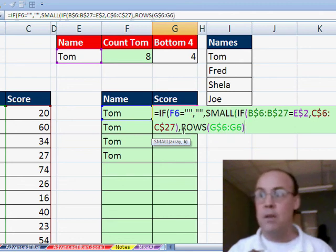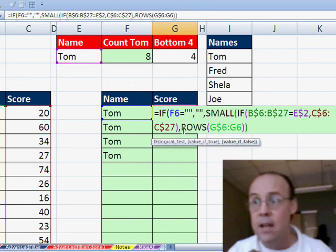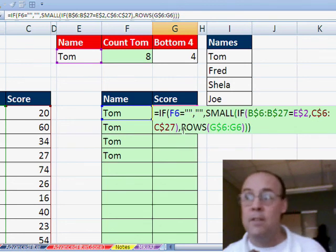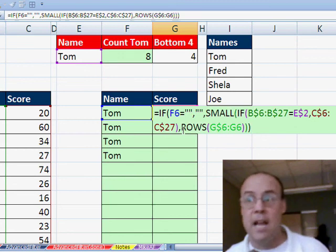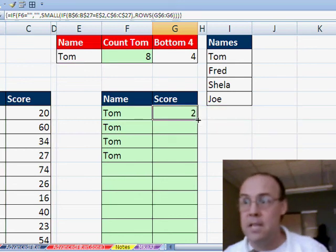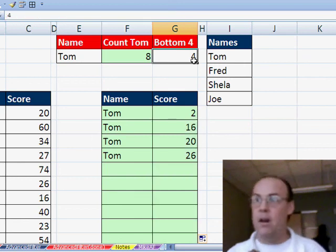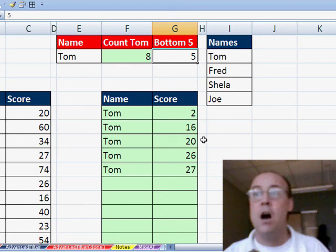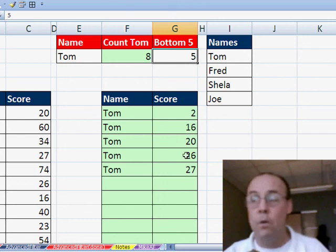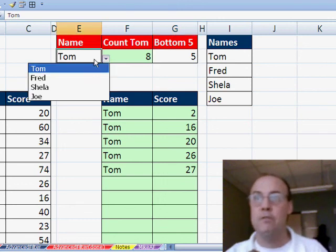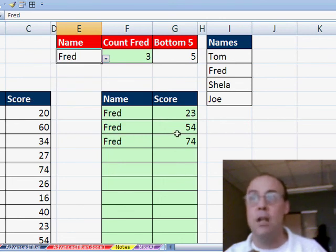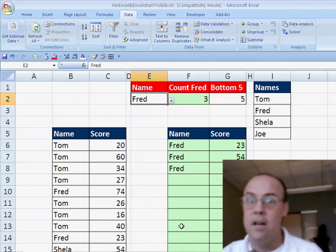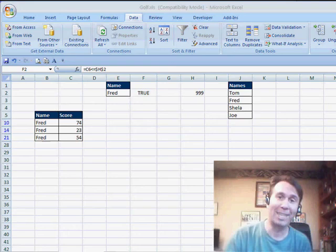And then I double click and send it down. And just like that, I have my little system. I change this to five. It shows Tom's sorted in order five smallest. If I change it to Fred, it automatically only selects Fred's three smallest. All right, there it is. We'll see you next trick.